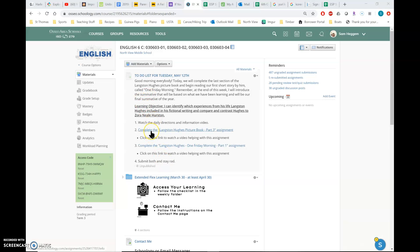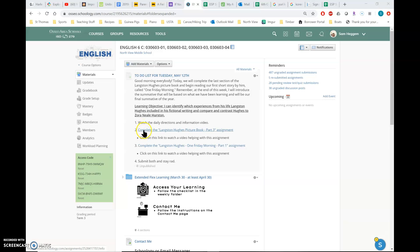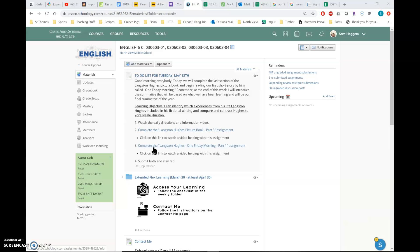So first watch this video. Second, complete part three of the picture book assignment. It's only a few slides, a very small section. There's only like one question on it. So click this link to get there. I'll have a video of me explaining that like normal that you can click right here. Then you're going to complete Langston Hughes One Friday Morning part one assignment by clicking here. And again, there'll be a link for help. Submit both and stay rad.